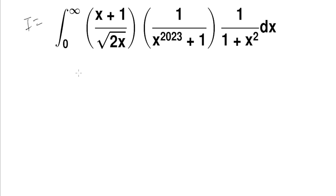Hello everyone, I'm back with another integral — it contains the current year 2023. Before I start my solution, if you're new to my channel, please subscribe to it.